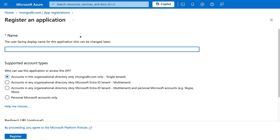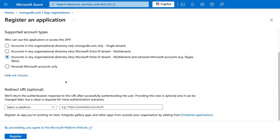This is going to be the user-facing display name, which can be changed later. For this tutorial we'll call it something basic like 'to-do-api'. After that we need to choose our supported account types — we'll select accounts in any organizational directory, which allows the widest set of Microsoft entities, including personal Microsoft accounts for Skype and Xbox. Once you have a production application you'll understand the scope of access needed. For now we'll register the app.